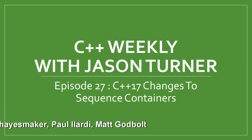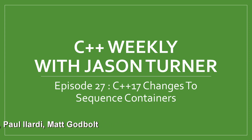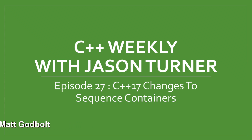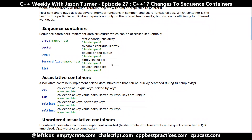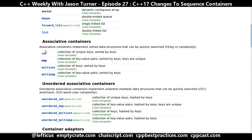The first thing you may be wondering is: what are the sequence containers? That is containers that have data that can be accessed sequentially. Pretty straightforward. So you have standard array, standard vector, standard deque, standard forward list, and standard list. These are different from the associative containers, such as set and map.